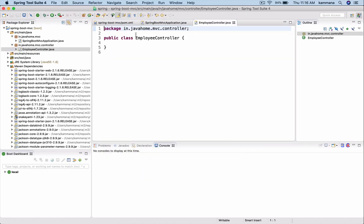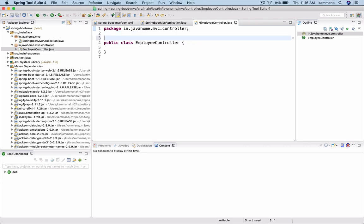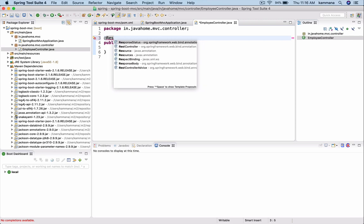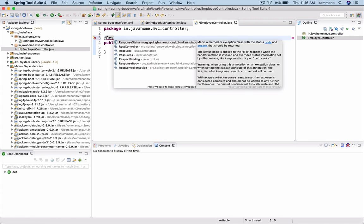I want to make this as a RESTful API. For that we use rest controller.